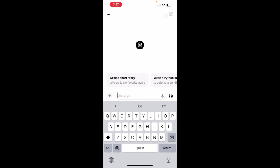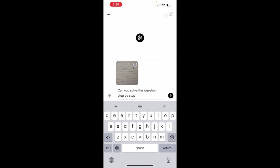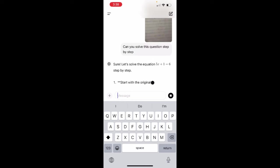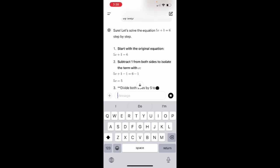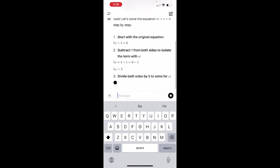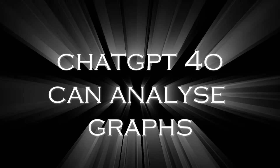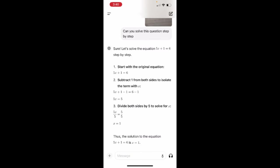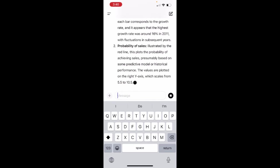If you show ChatGPT a photo of a math question, it can also solve it step by step. I uploaded a photo of a linear equation: 5x + 1 = 6, then typed in the message box: 'Can you solve this question step by step?' ChatGPT solved it step by step. Whether simple or complicated, ChatGPT will give you a step-by-step solution. The next use case: ChatGPT can see images of graphs and analyze them. Just upload the graph image and prompt: 'Can you explain this graph?' — and ChatGPT explains the whole graph.